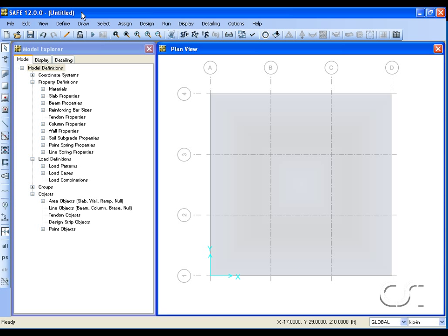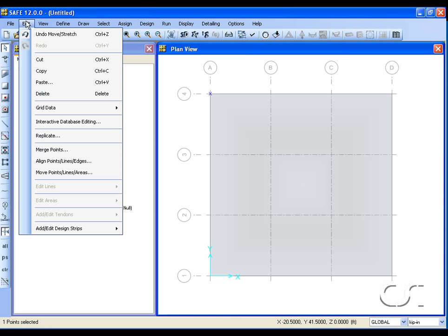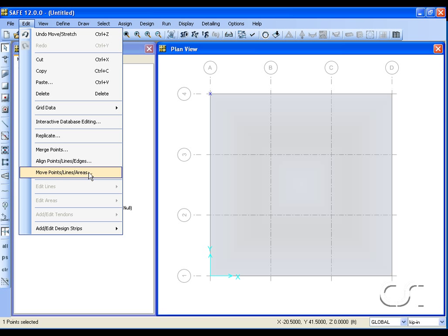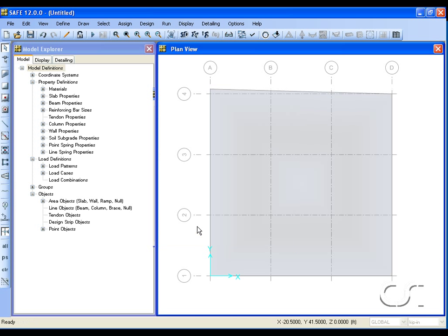Lastly we will show how to use the move command to edit the slab geometry. Select the same point and go to the edit move command. Specify the distance the point is to move, and the point along with the slab is revised.